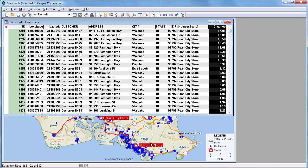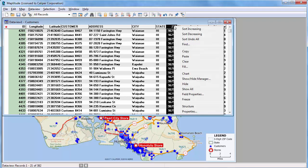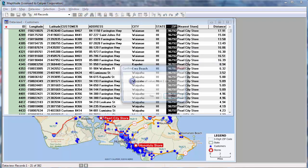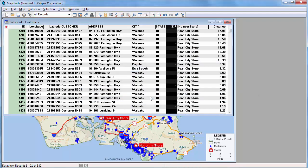In this previous example I tagged the customers using another point layer, the stores. You could also tag them with an area layer. For example, if this zip code field were empty like this, you could tag each customer with the zip code area that they are in.